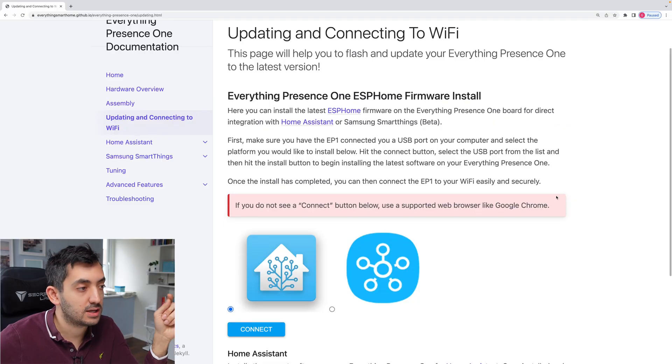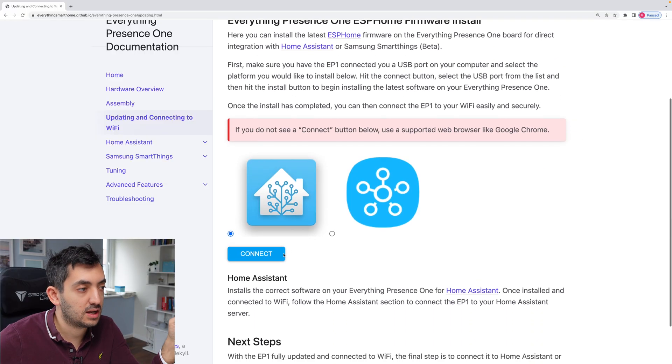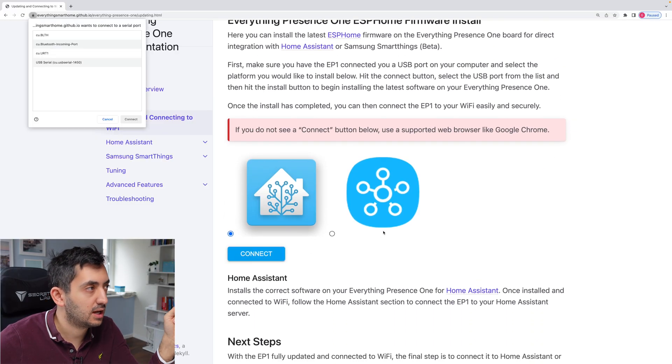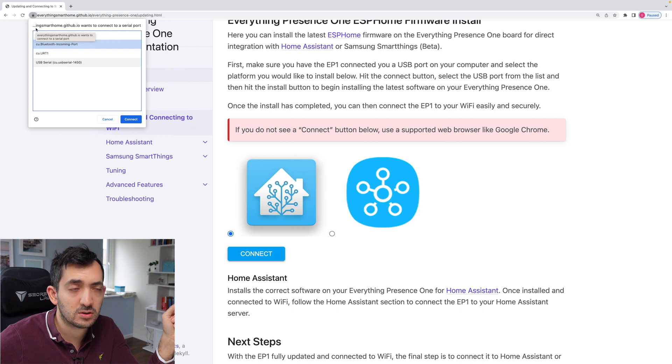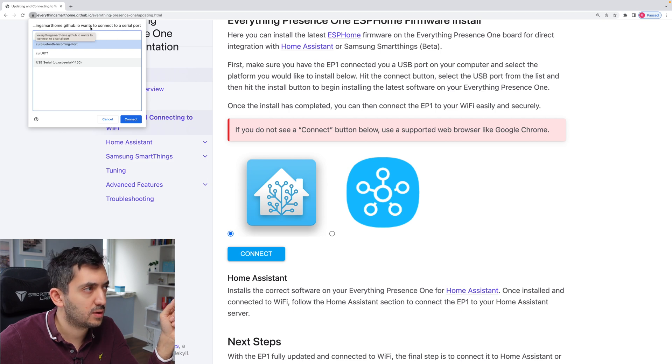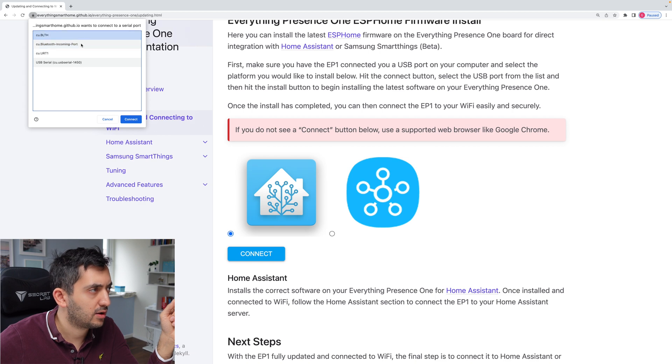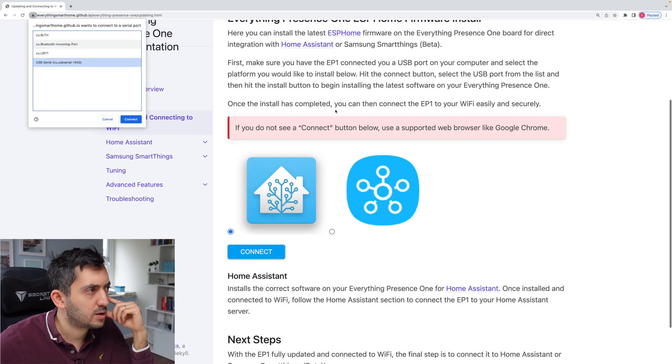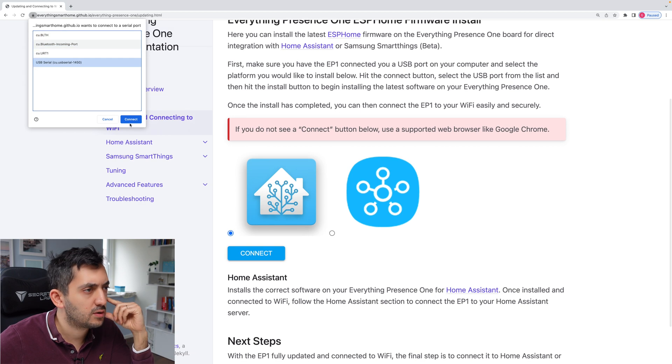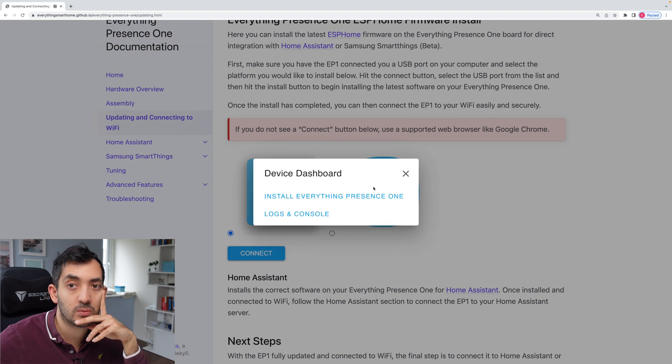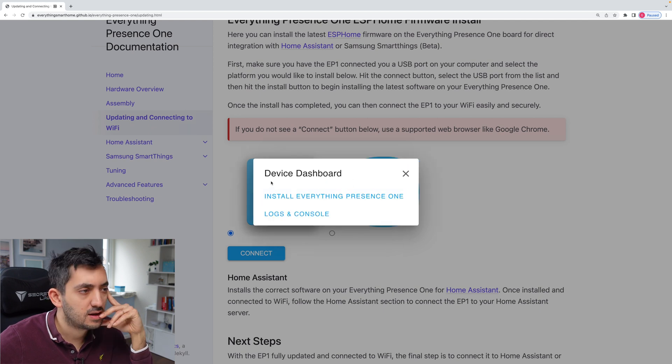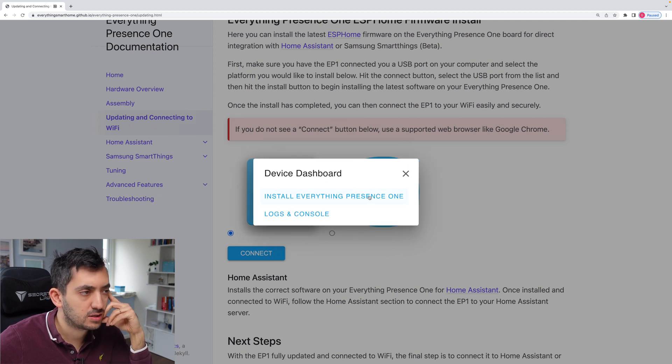Okay, so I can see this button connect. So I'm going to click connect. GitHub.io. So this is basically everything smart home. GitHub.io wants to connect to a serial port. So that's fine. I'm not sure which one should we pick. I'm just going to go with the USB serial port and see if that works. So install everything presence one. Yeah, we're going to click. Do you want to install everything presence one?